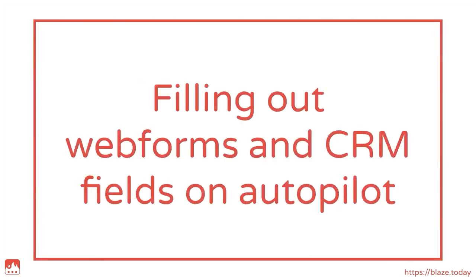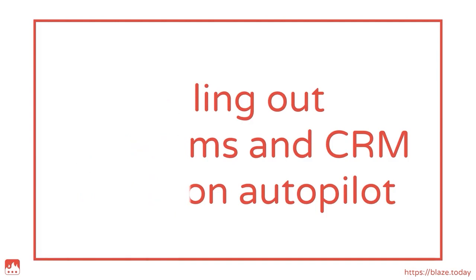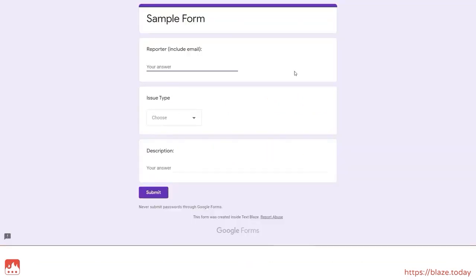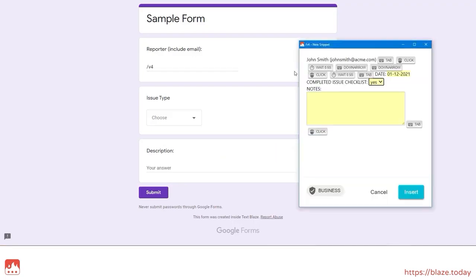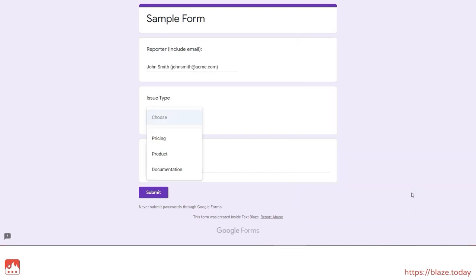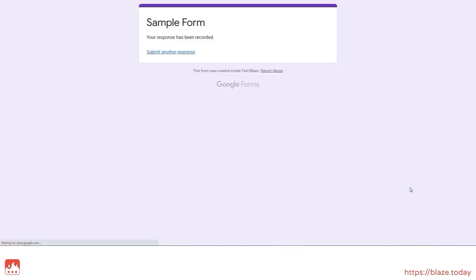If your team is using a web CRM or filling out web forms, TextBlaze can speed up that process with its autopilot keystroke emulation. Snippets can be set up to tab between fields, emulate mouse clicks and even other keystrokes.